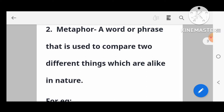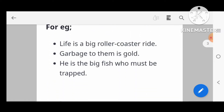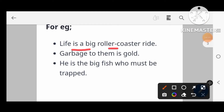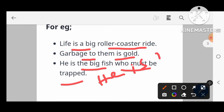A metaphor is a word or phrase that is used to compare two different things. For example: 'Life is a big roller coaster ride.' 'Garbage to them is gold.' 'He is the big fish who must be trapped.'